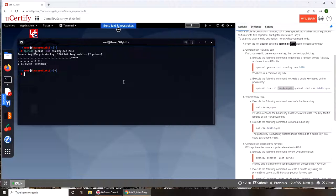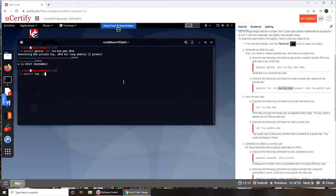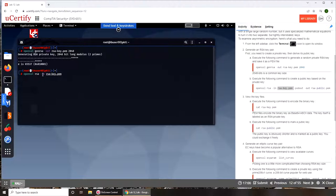So again, openssl rsa in rsa-key. Notice in here it was out like we are outputting, and this was in like we're putting an input, that this is the key, our private key, that will give us the public.